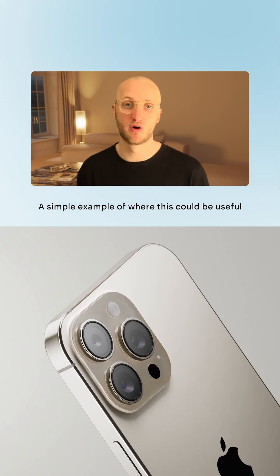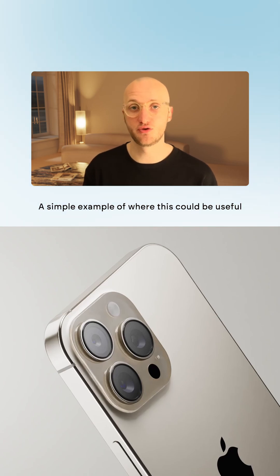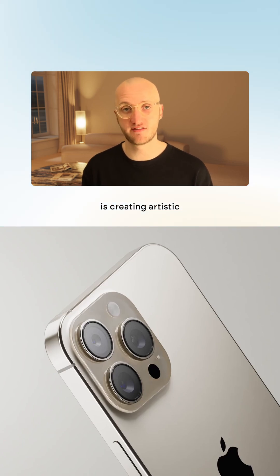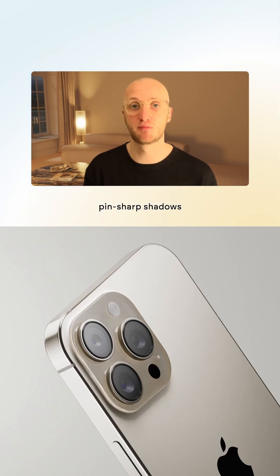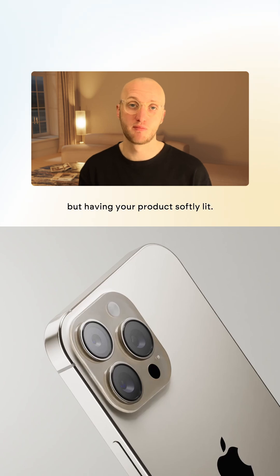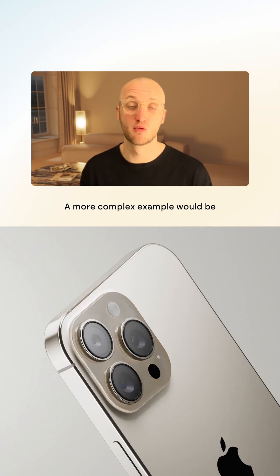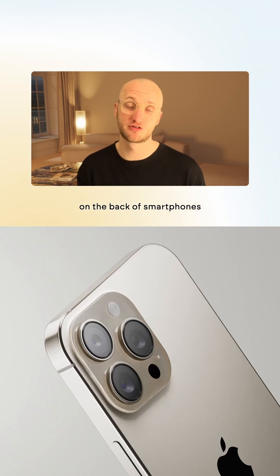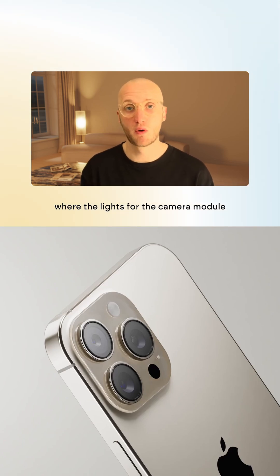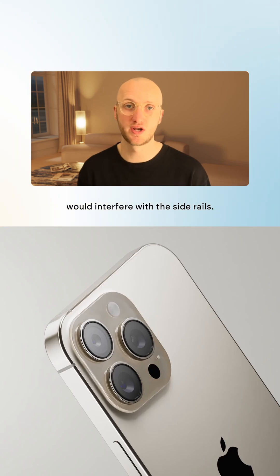A simple example of where this could be useful is creating artistic pin-sharp shadows but having your product softly lit. A more complex example would be on the back of smartphones where the lights for the camera module would interfere with the side rails.